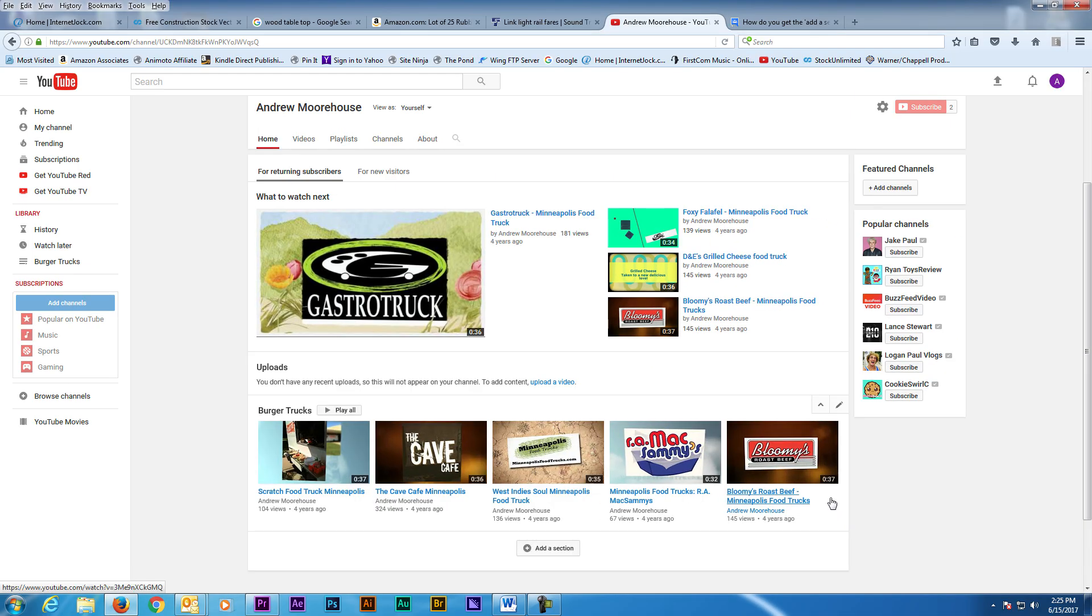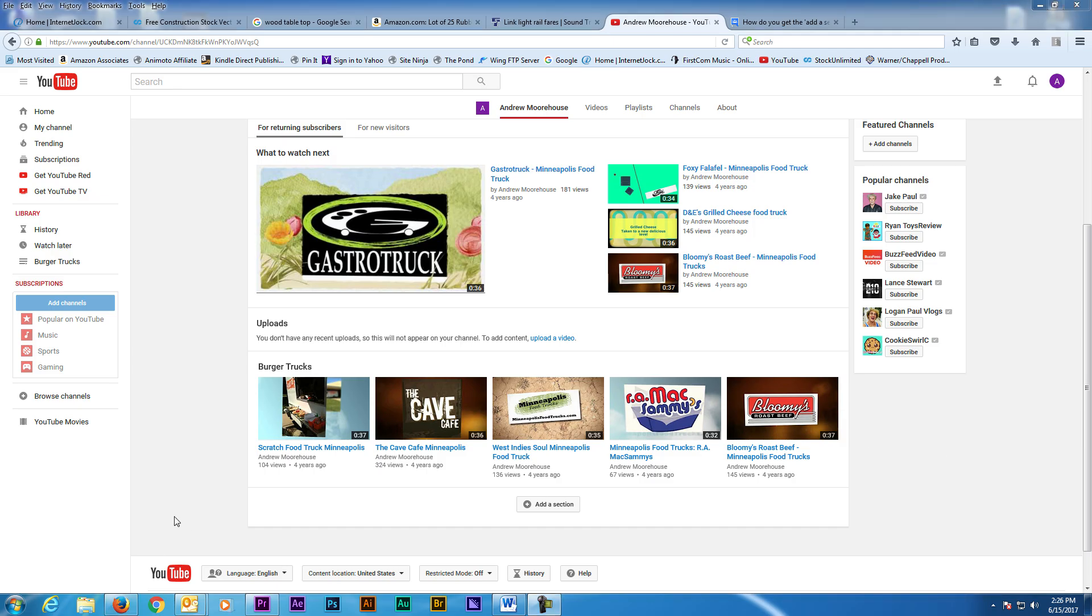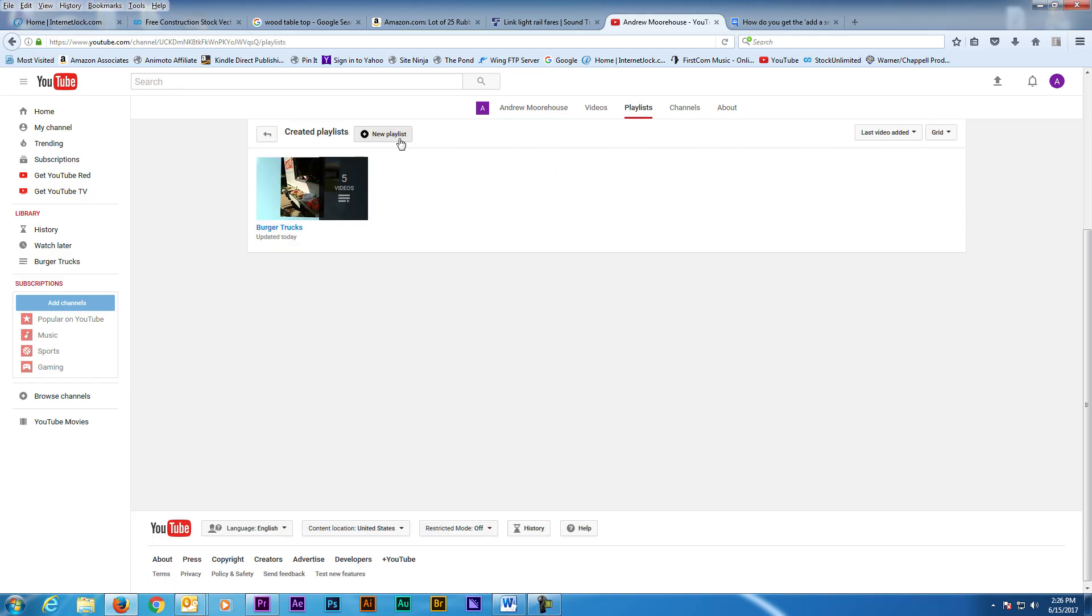After you click Save, the new section will appear on your YouTube page with the name of the playlist as the title. Now repeat the previous steps to add more sections on your YouTube page. Once you get the hang of it, making new sections is quite easy to do.